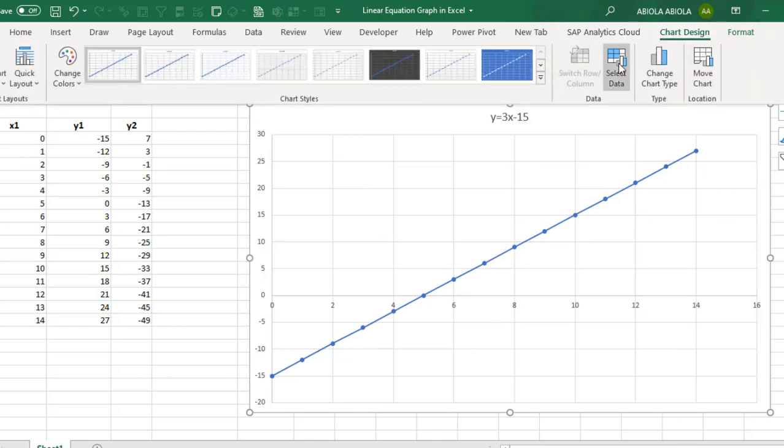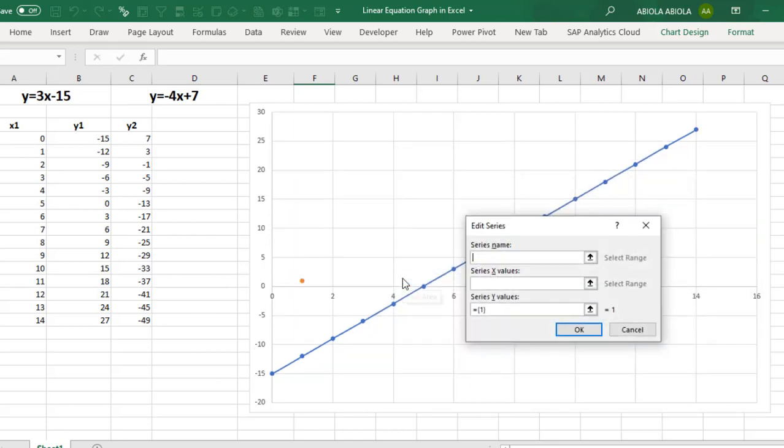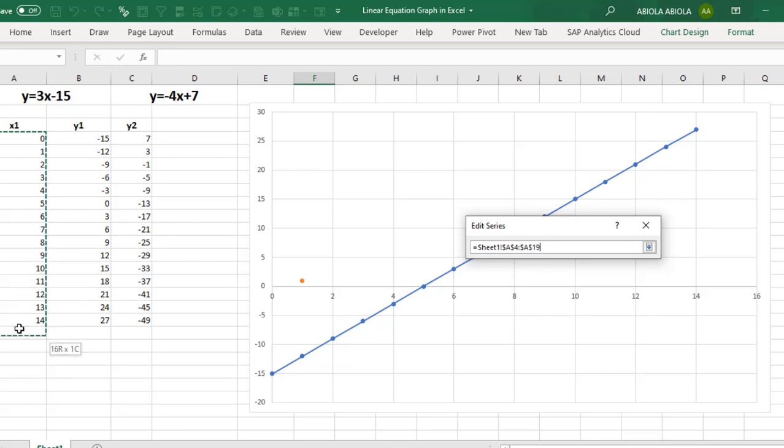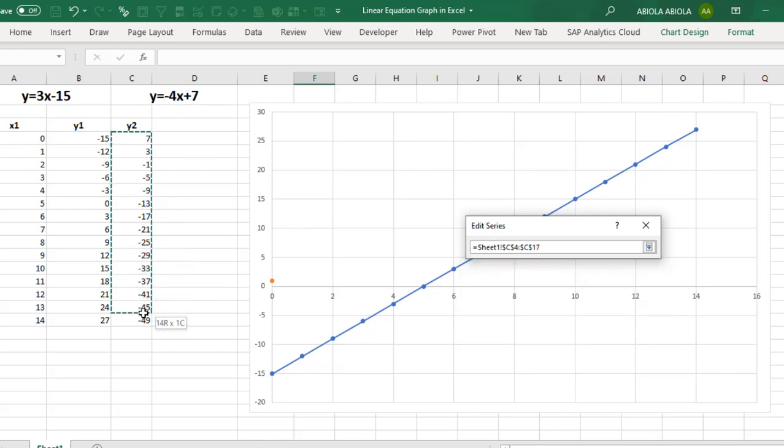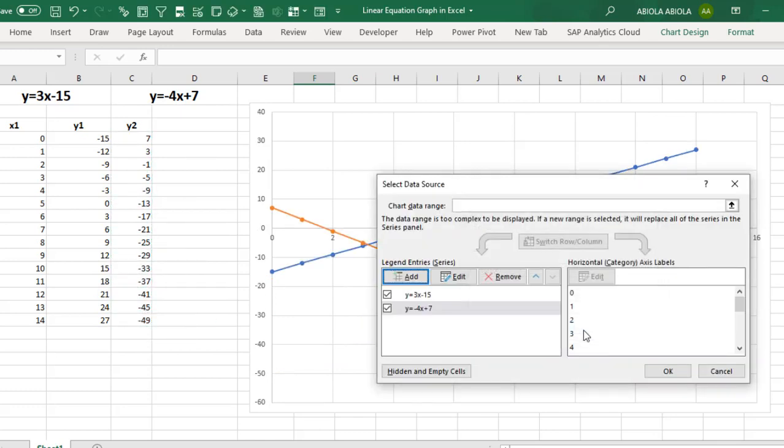So again, we'll do the same thing. Click on chart design, select data, and click on add. And for this series name, reference what we have in cell C1. And for the X series X value, again, this remains the same. And for my series Y value, I want to represent what we computed for Y2. And I click OK, and finally I click OK.